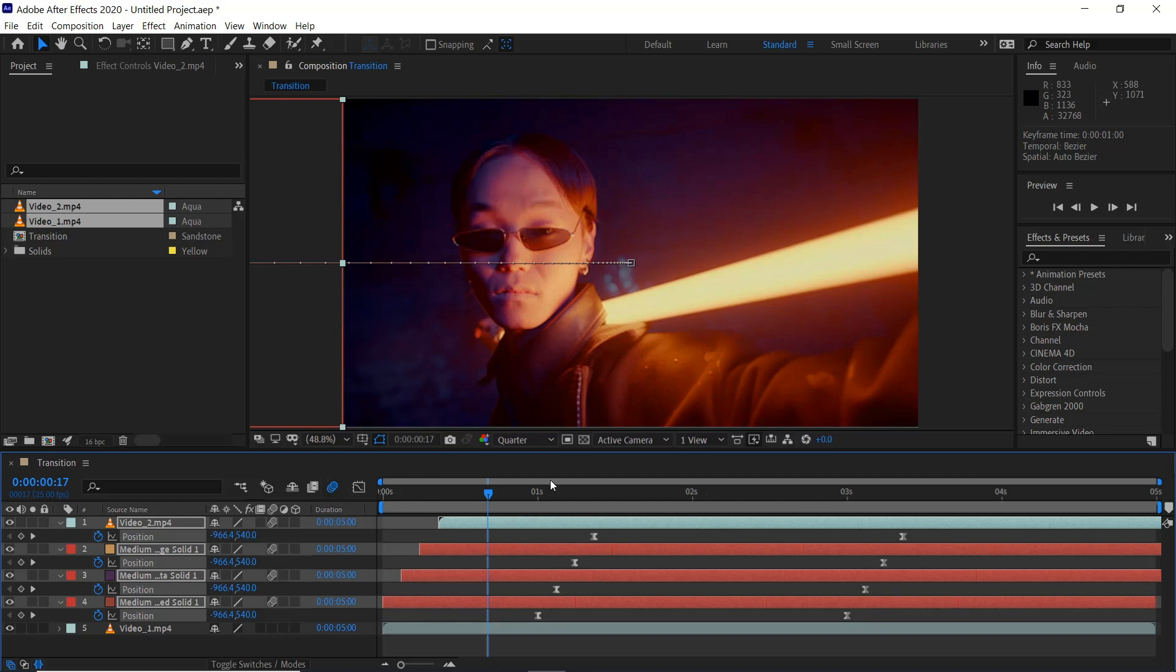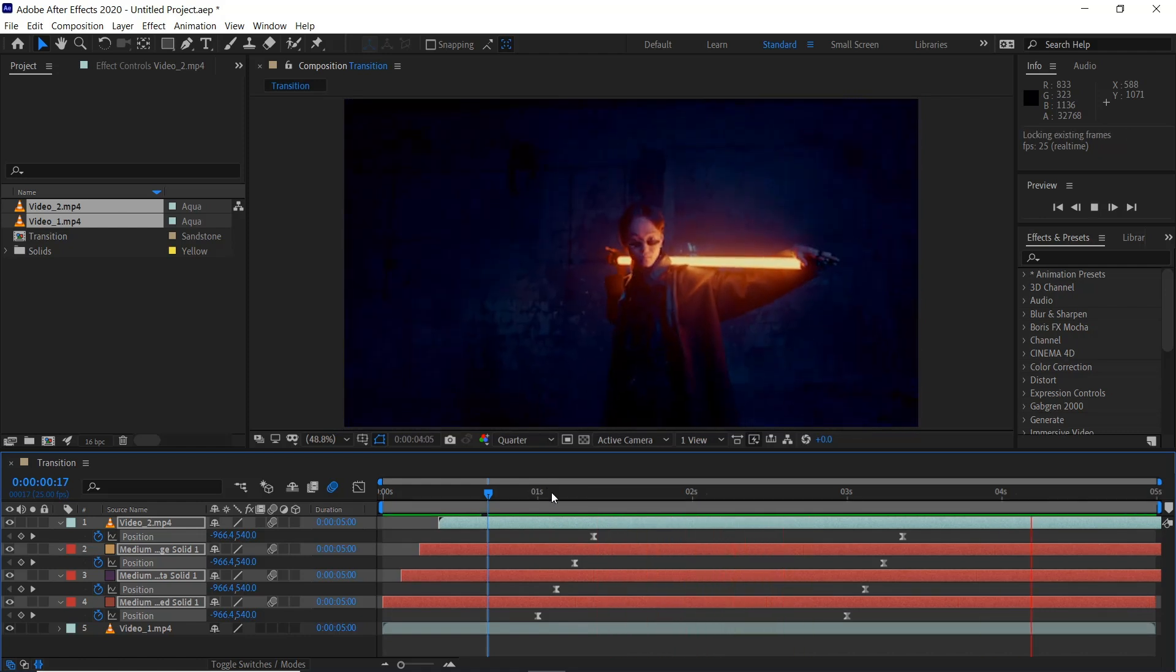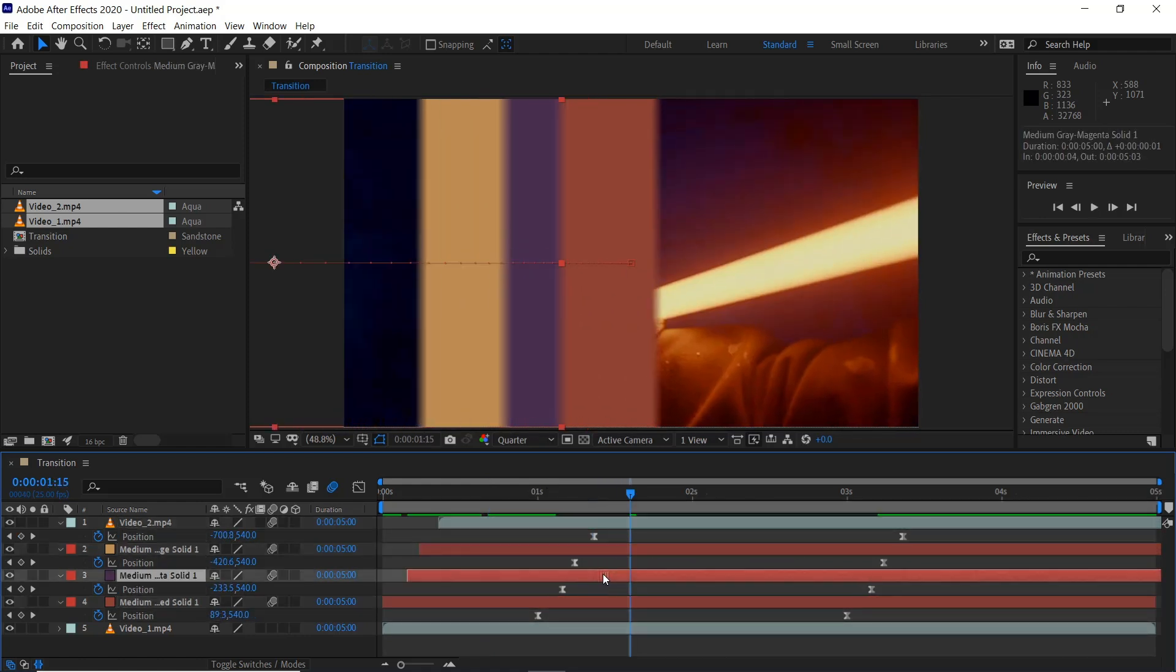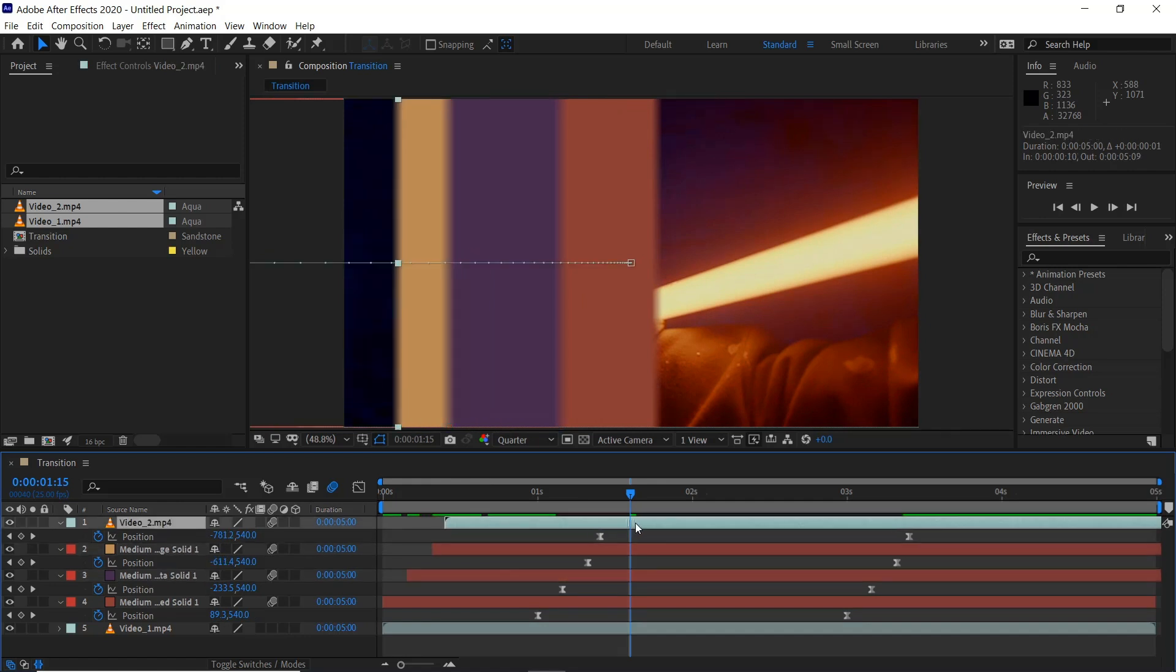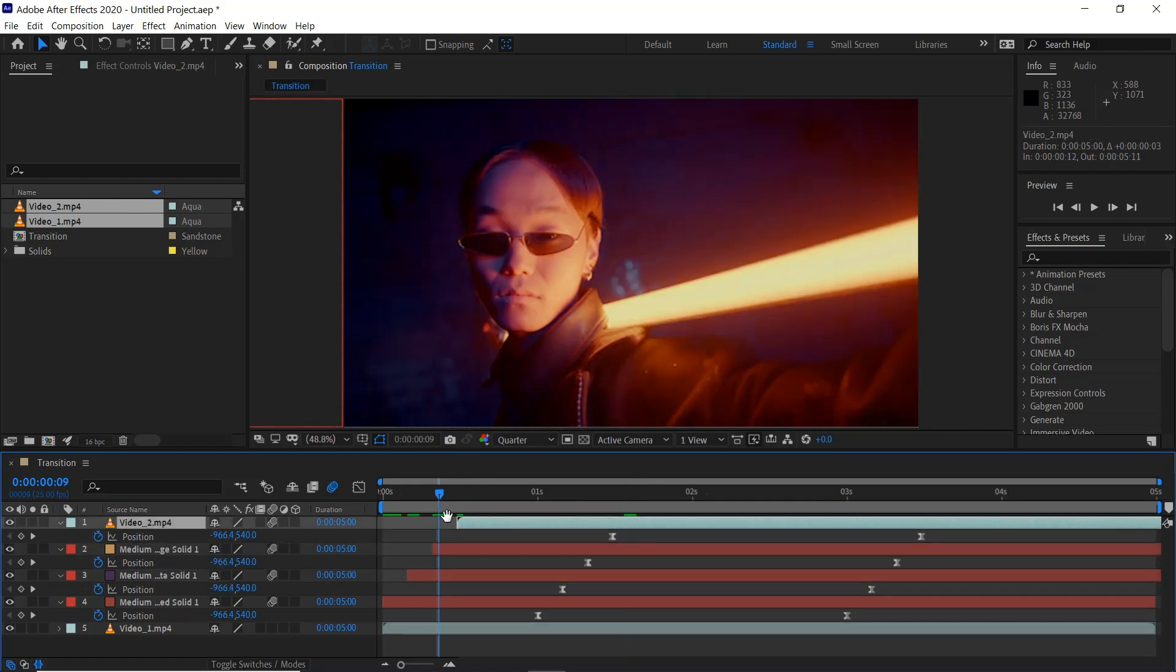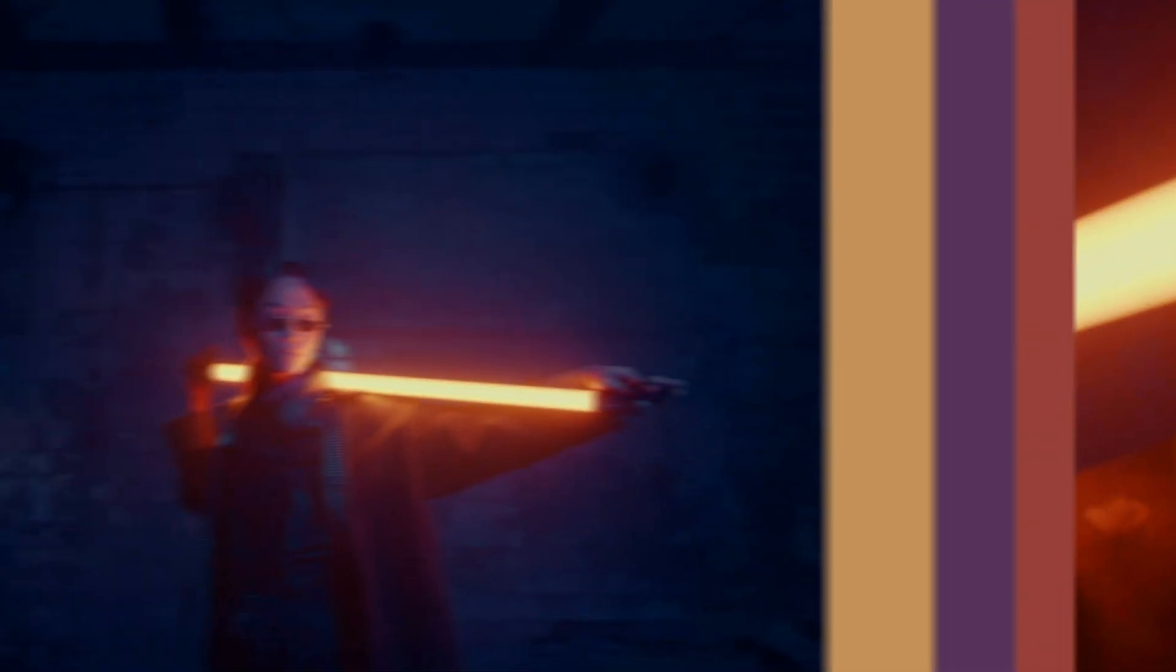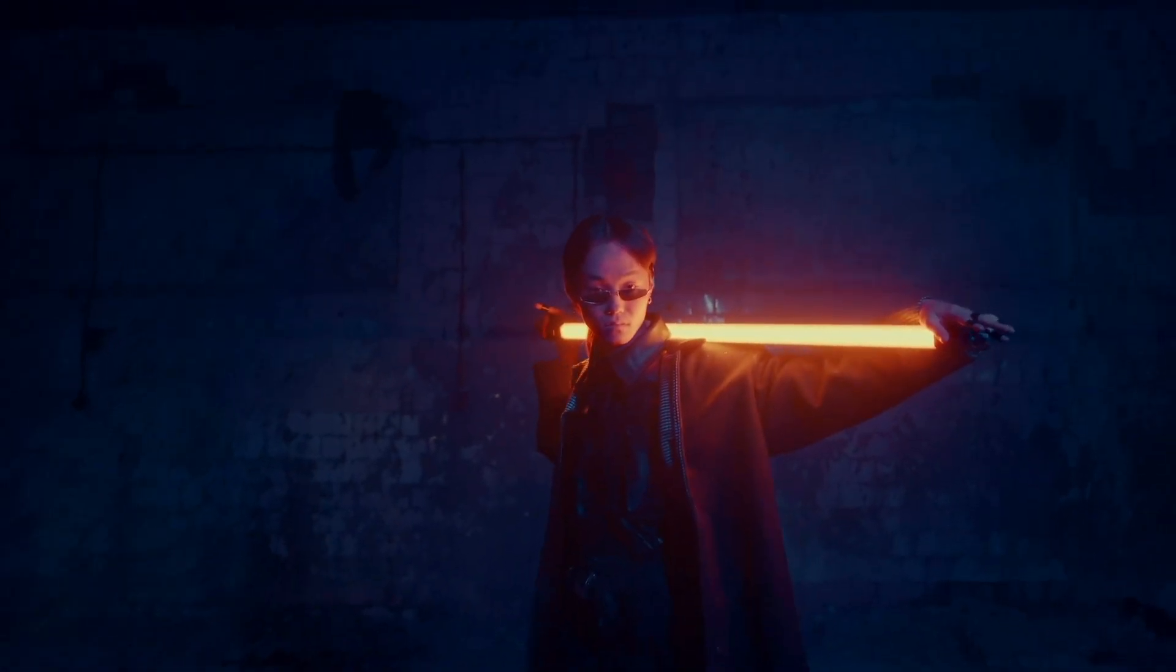And then if we hit space bar, we've got this smooth transition. If you want more spacing in between you can just offset them a little bit more. And there we are, quick and easy smooth transition in Adobe After Effects.